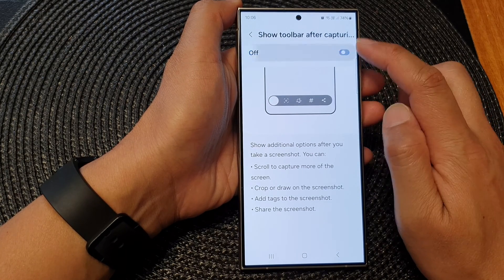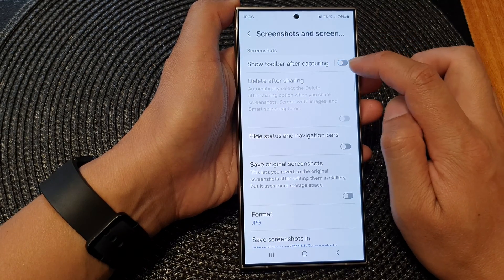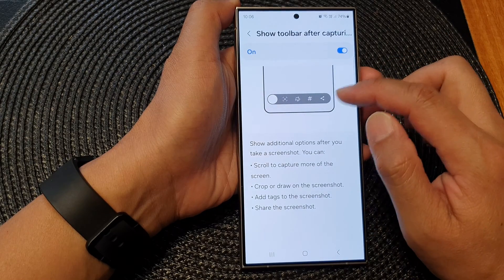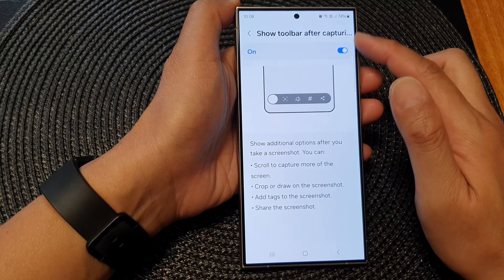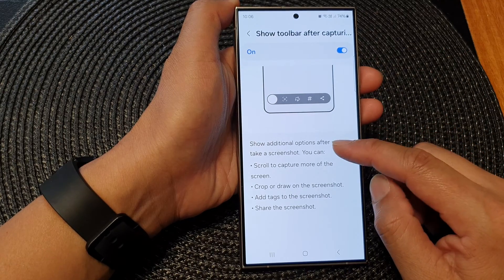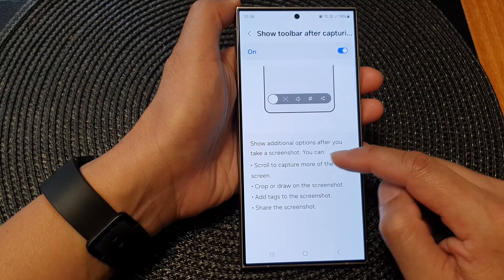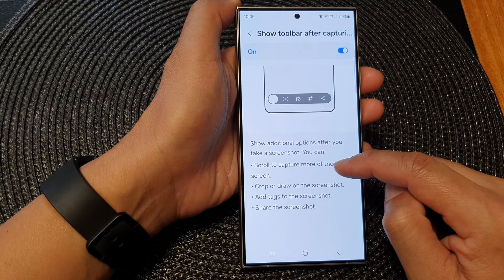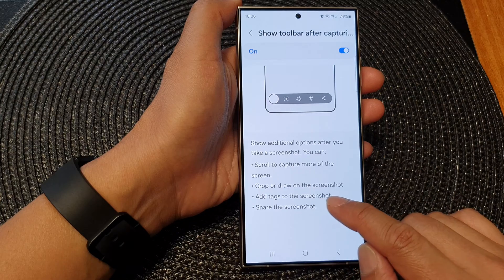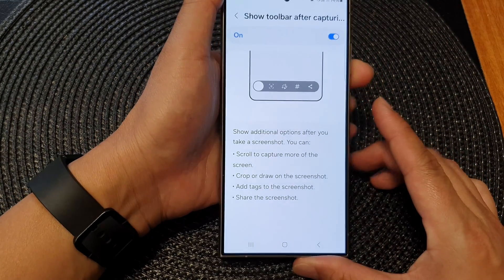Tap on the toggle button to switch it off or on. Tapping on the left-hand side panel will allow you to read some information about the toolbar. It says: 'Show additional options after you take a screenshot — you can scroll to capture more of the screen, crop or draw on the screenshot, add tags to the screenshot, and share the screenshot.'